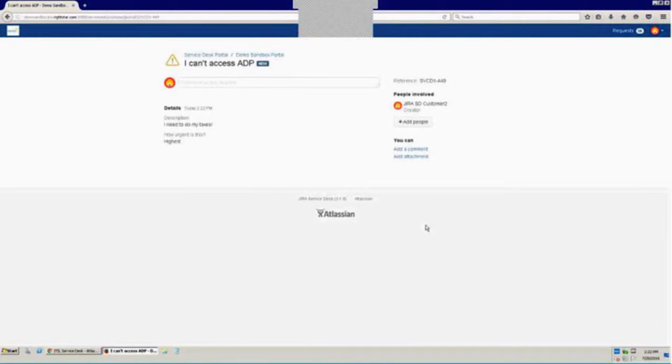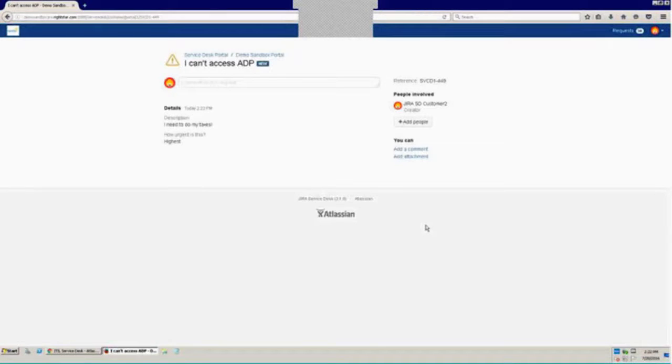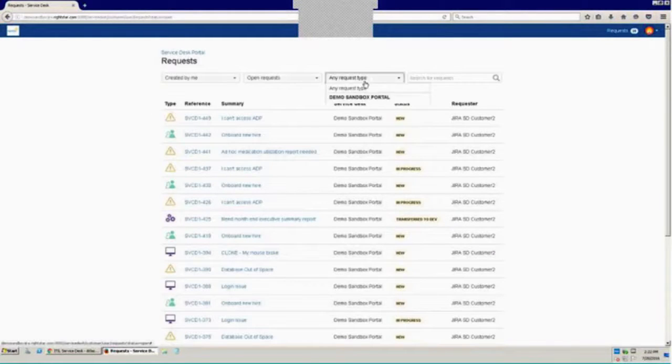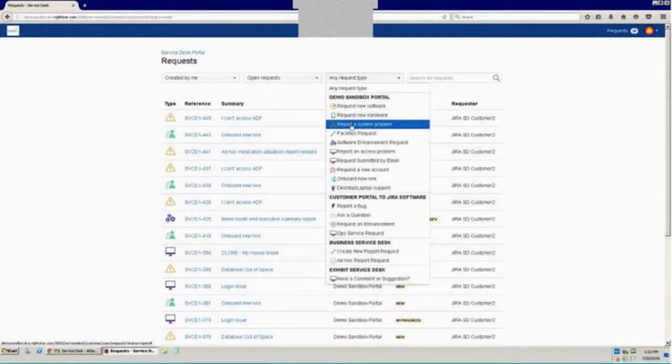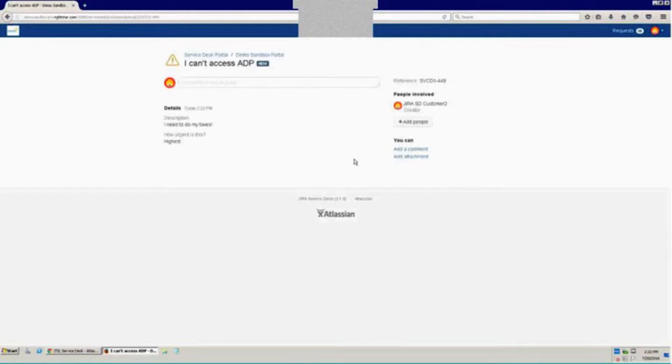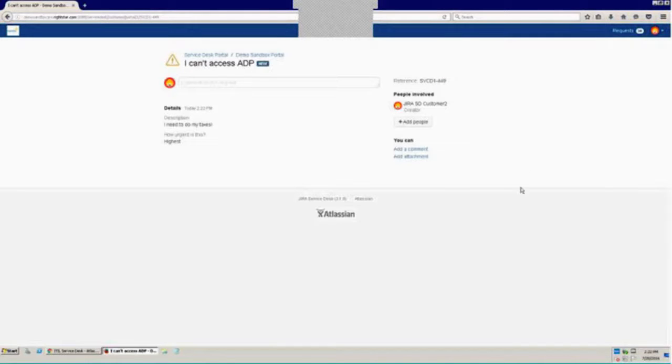So we've seen how customers can search for knowledge directly in the customer portal and how they can submit issues through the customer portal. And how they're presented knowledge-based articles that match their keywords as they do that submission. But I also want to show you the third thing that customers can do from the customer portal. Up here at the top right-hand corner, we've got a request link that'll show me all of my open requests. So if I go down and search for that report a system problem, I can get right back to that issue that I just submitted, number 449.